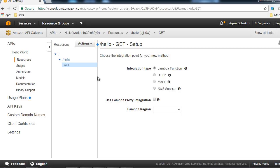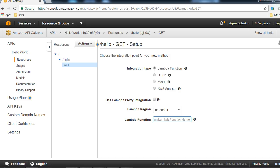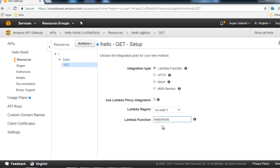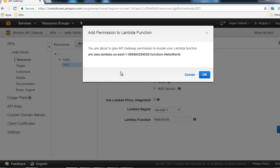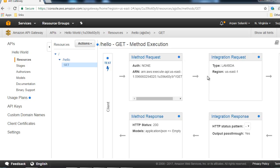We are going to invoke the Lambda function using the GET method. In the Integration Type, select Lambda Function. For the region, select us-east-1, or whichever region your Hello World Lambda function is in. Type 'hello' and select the Hello World function. Click Save. API Gateway will ask for permission to invoke the Lambda function - click OK to grant that permission.